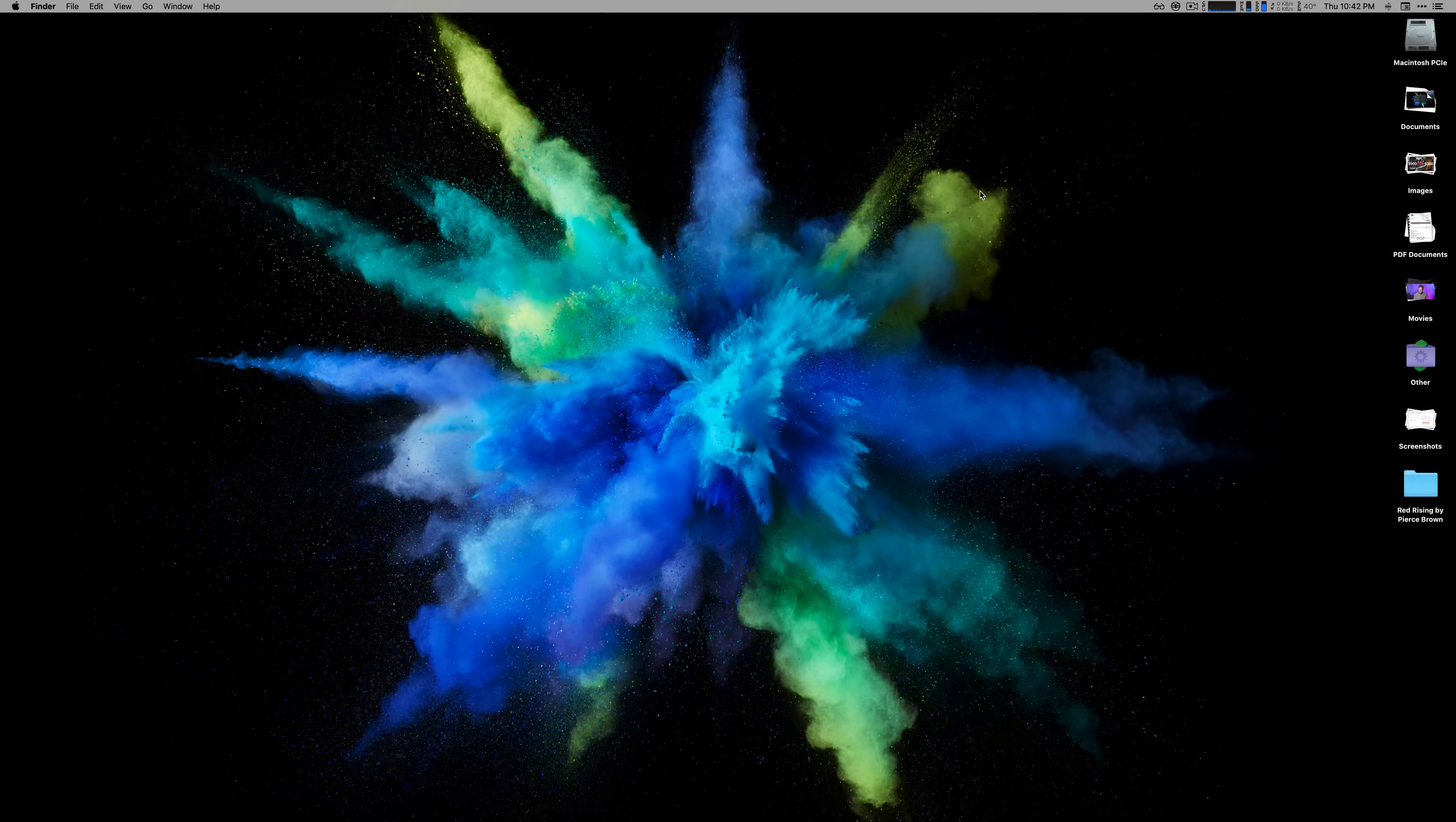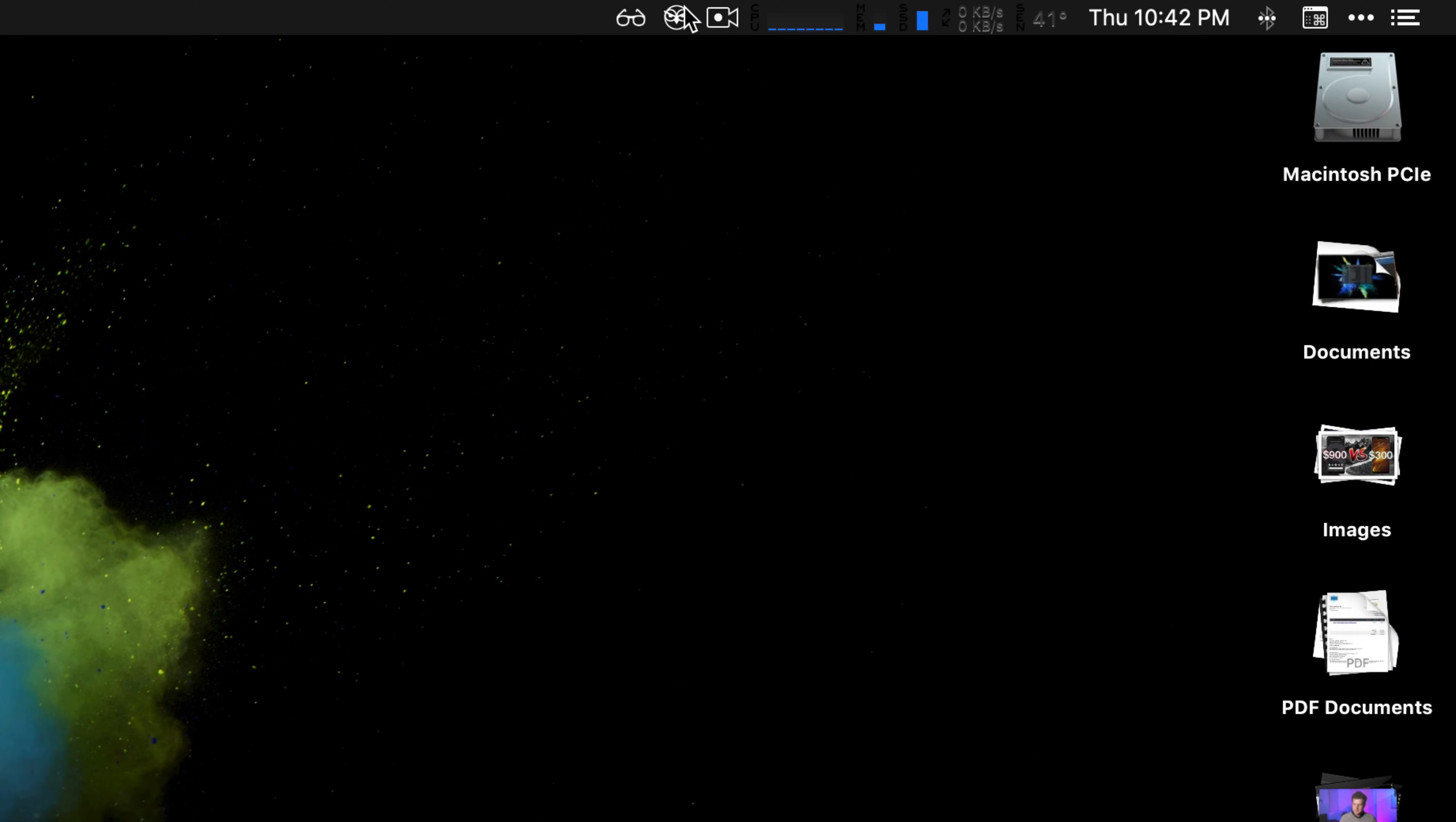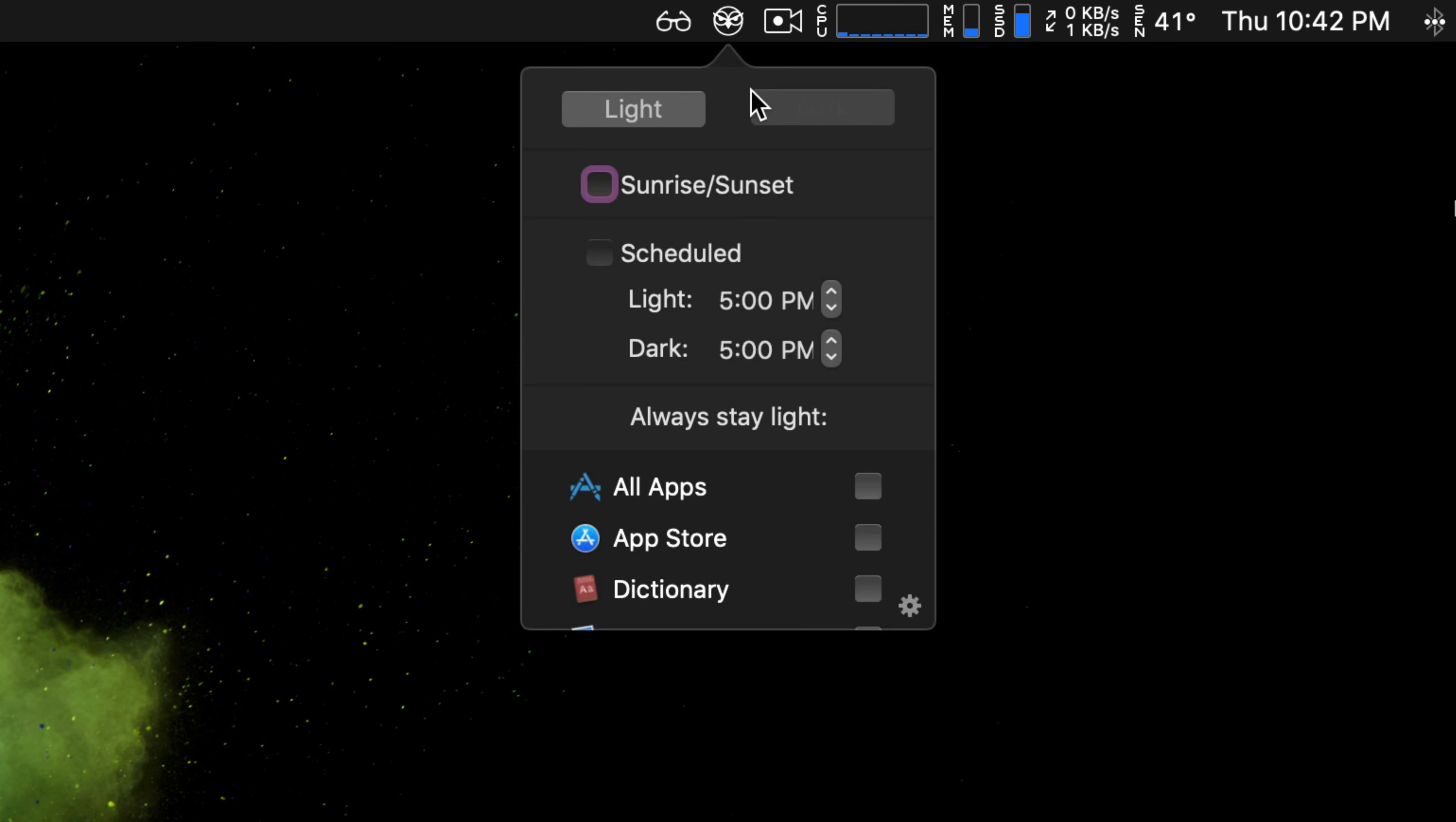That is until I discovered Night Owl, a free utility. If you right click this little menu bar item it immediately and automatically switches from light mode to dark mode. You can also open up the menu here and change it that way if you prefer.